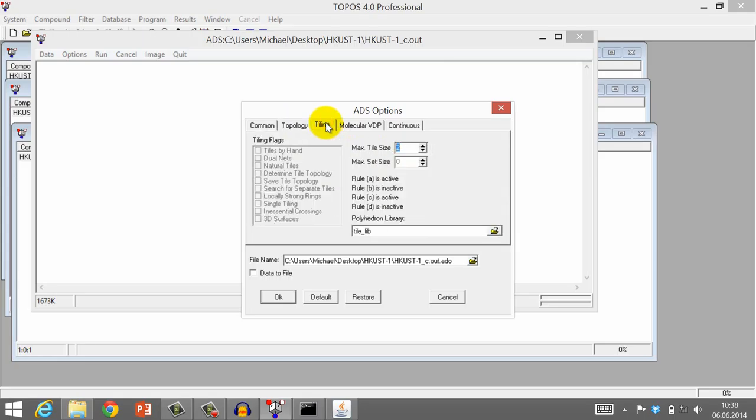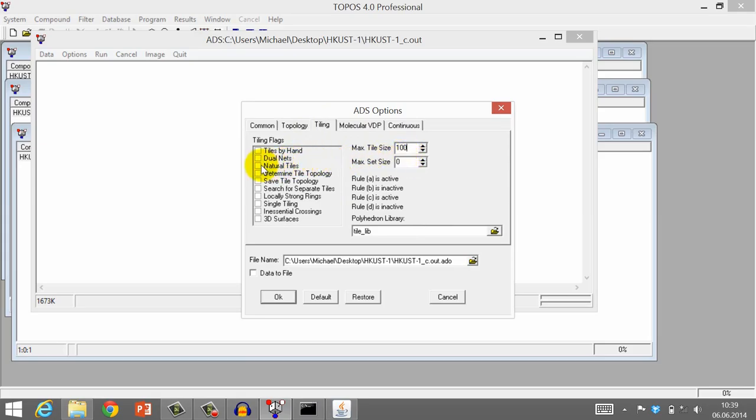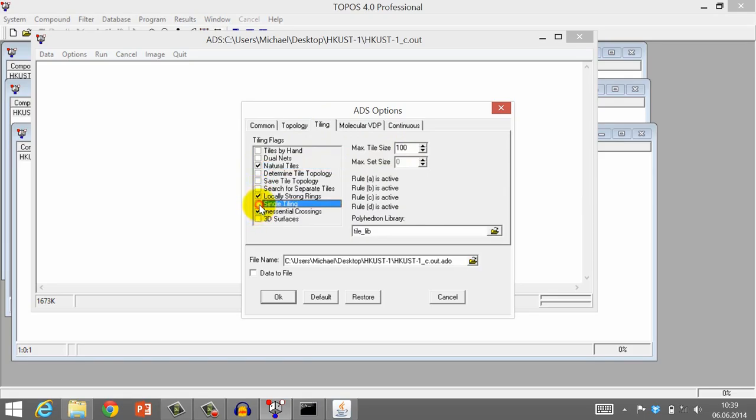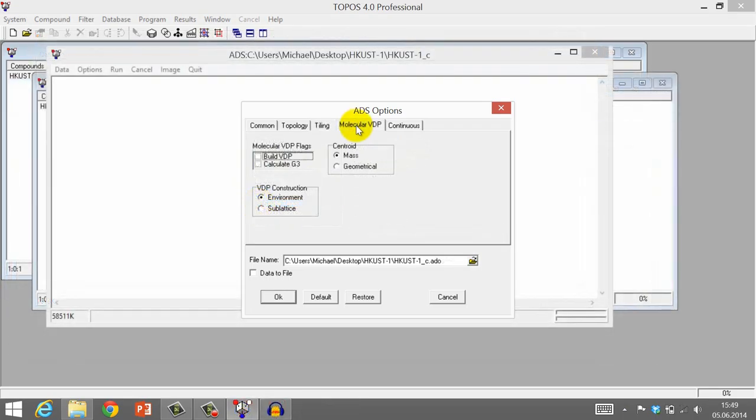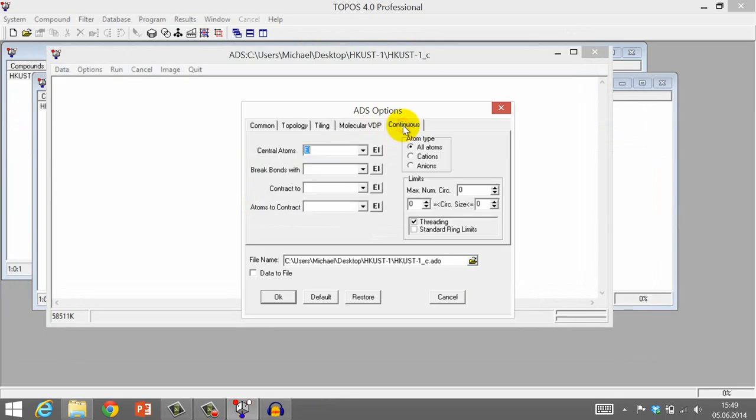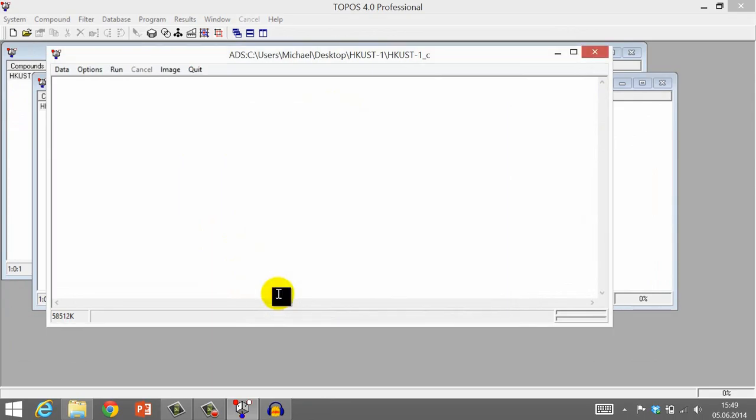Go to the Tiling tab, set the Maximum Tile Size to 100, and check the boxes of Natural Tiles, Locally Strong Rings, Single Tiling, and Inessential Crossings. The other tabs, Molecular VDP and Continuous, can be left at their default settings. Click OK to save the options.